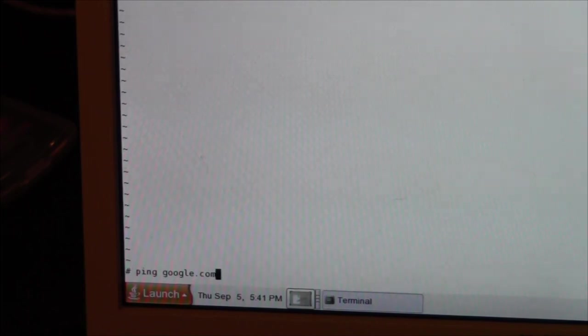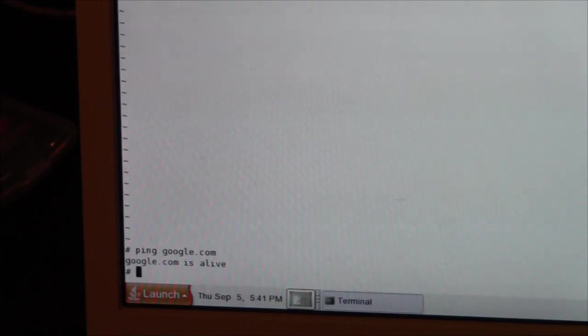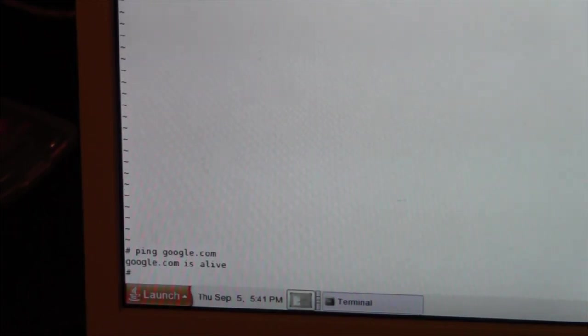All you do is you choose a website, so ping and I'm going to go for google.com, and it should say google.com is alive.